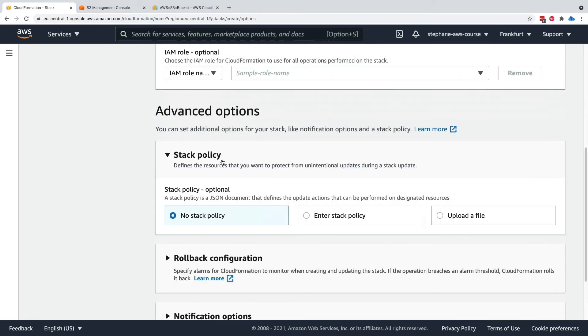Now for advanced options, we'll see stack policies in detail, but they allow you to be protected from unintentional updates during stack updates.